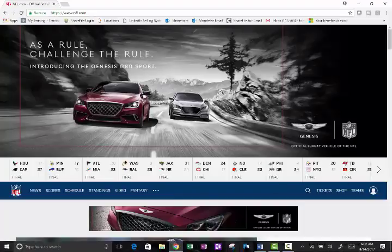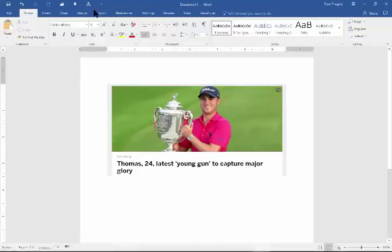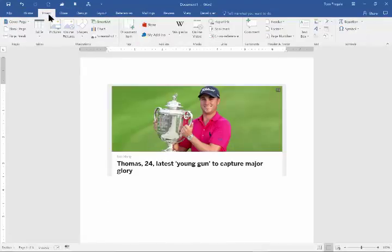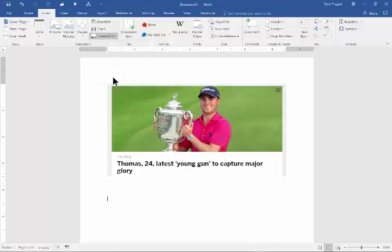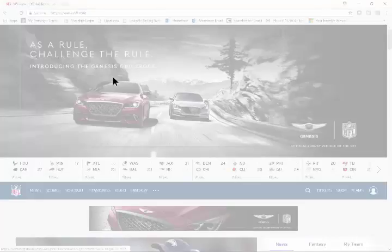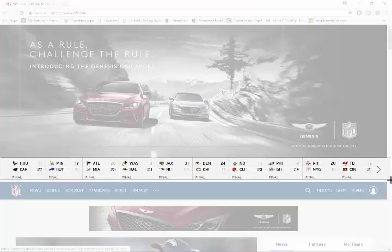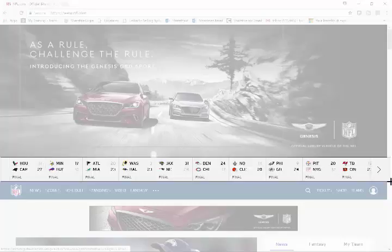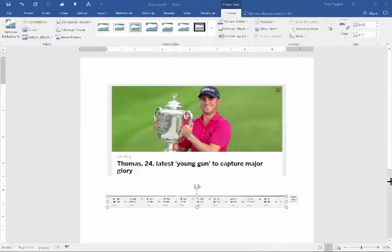We'll go back to Word. From here I'll say Insert, Screenshot. You go to the bottom one that says Screen Clipping. It's going to go to the most recent application, whatever that might be. When the screen fades out, I want to highlight what I want to take from that web page. When I lift my finger, it goes right into Word.